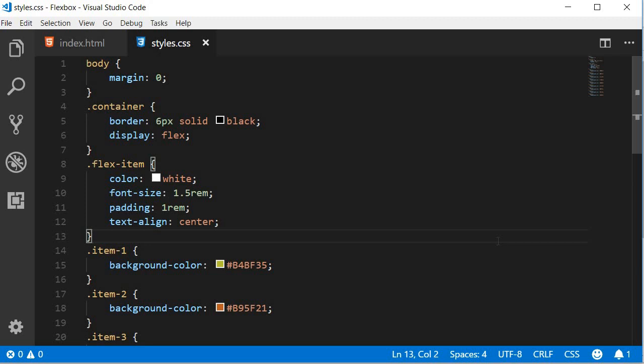The next alignment property is the align-items property. Align-items defines the default behavior for how flex items are laid out along the cross axis of the container, which means it works like justify-content but in the perpendicular direction. Let's understand with the UI how the different values work.